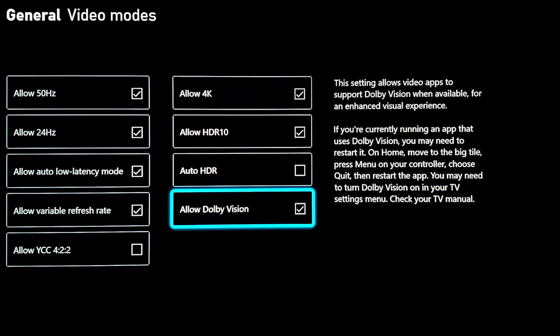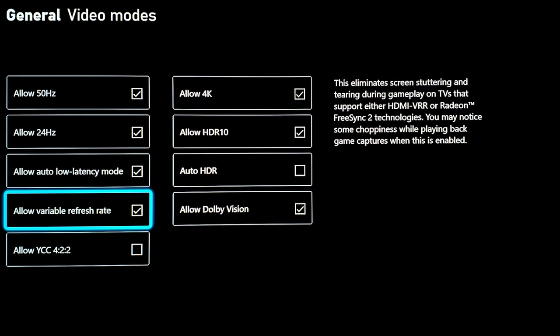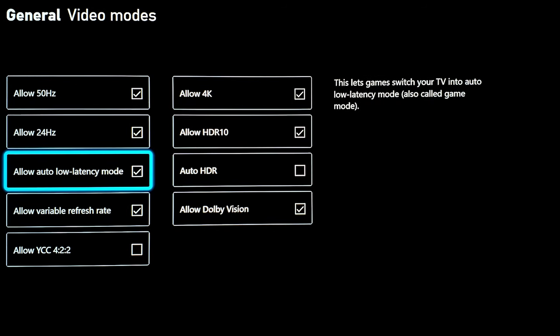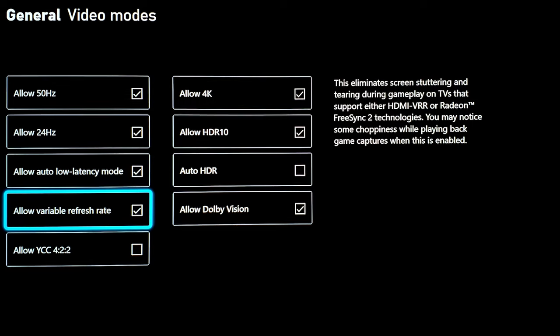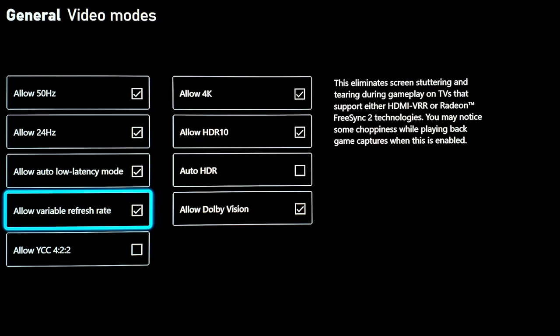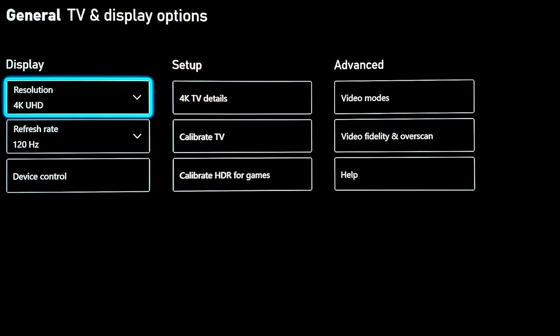We have auto low latency mode enabled and we have allow variable refresh rate enabled. This will give us FreeSync variable refresh rate when you have allow variable refresh rate checkbox. Now we should be good to go.